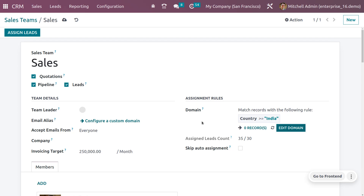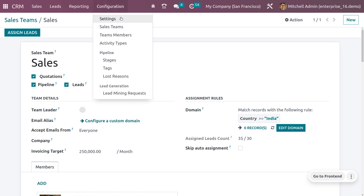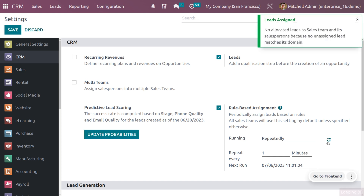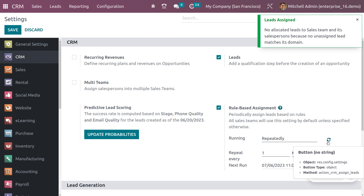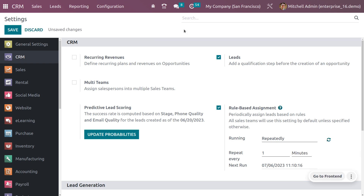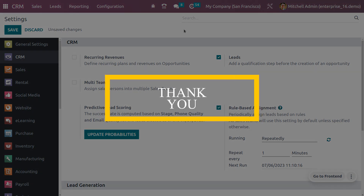Save the domain. Currently there are no matching records. Go to settings and click the update button — since there are no matching records, it shows that no leads or opportunities are assigned to the sales team or salesperson. Once a lead is created, after every one minute it will be automatically assigned to the configured team. This is how you manage leads and opportunities using rule-based assignment in Odoo 16.